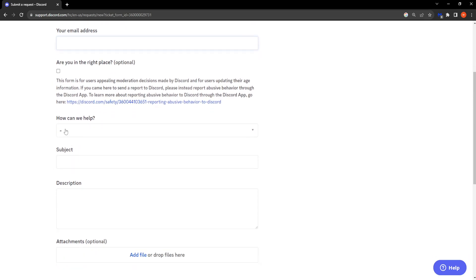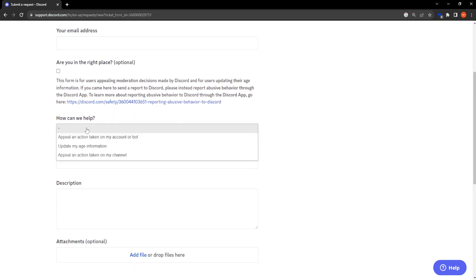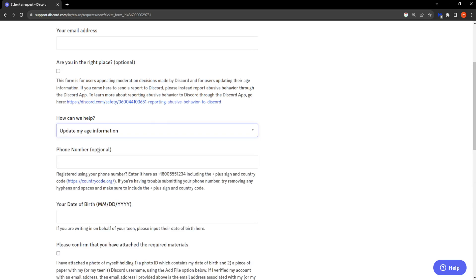Then how can we help? You want to click on this dropdown menu and select update my age information.